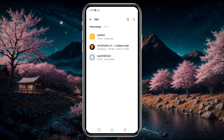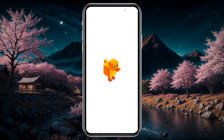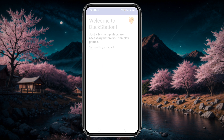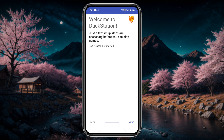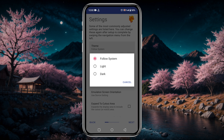The next element we need is the PS1 ROM or game file. Now let's launch the DuckStation application. We are going to see a welcome screen — just click on the Next button, and on the next page we will get settings options that we can configure and adjust according to your device.